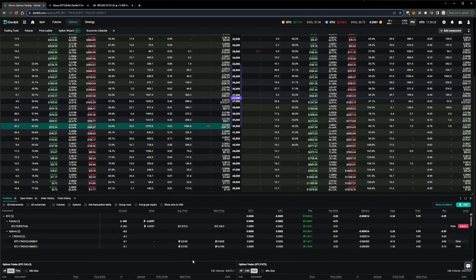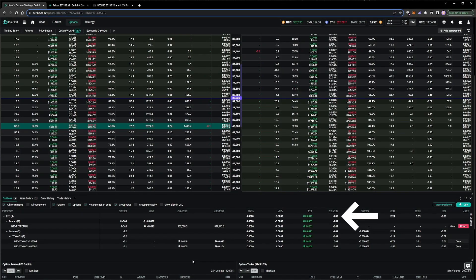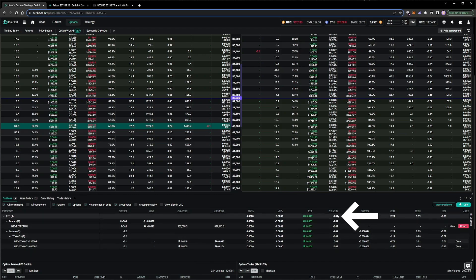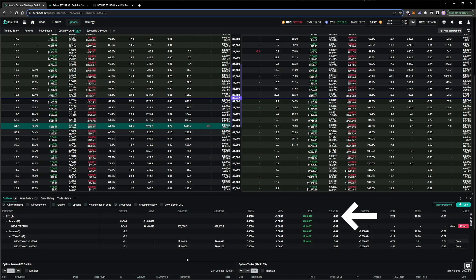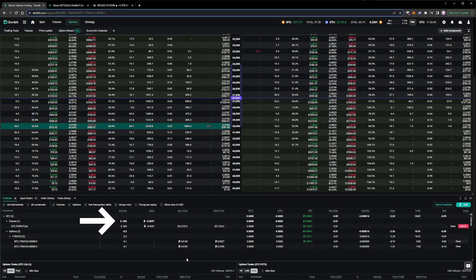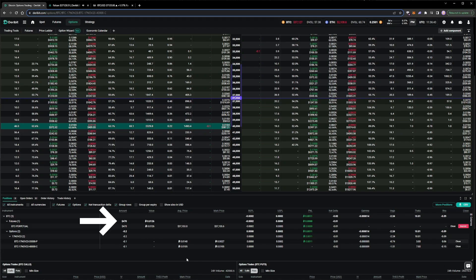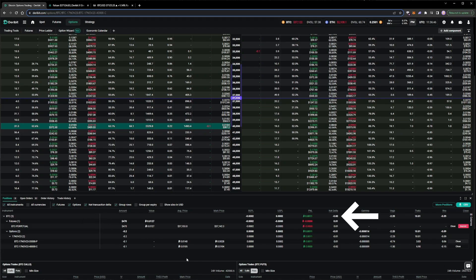The addition of the short call leaves our delta a little unbalanced though, and outside of our current delta thresholds in the delta hedging tool of plus or minus 0.01. A few seconds after our short call is filled, this breach of the delta threshold results in the delta hedger coming in and buying some perpetual contracts to neutralize the delta of our portfolio back to zero.